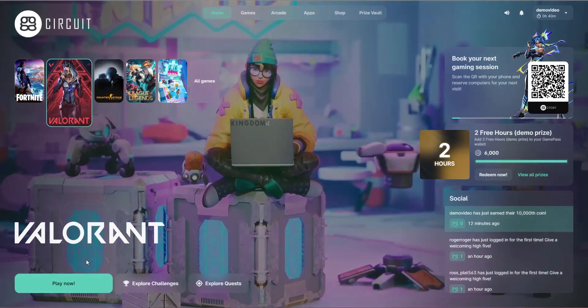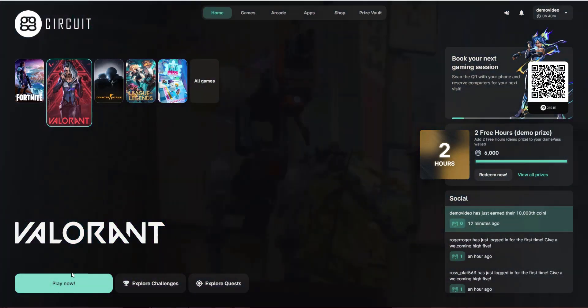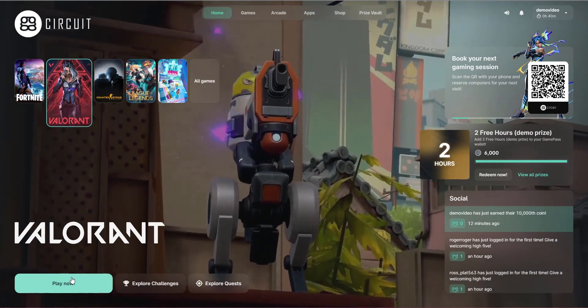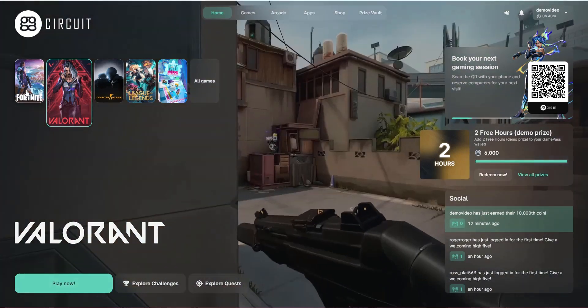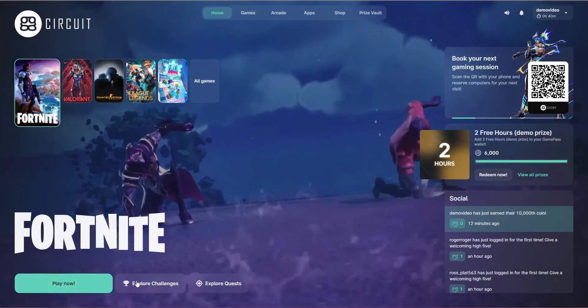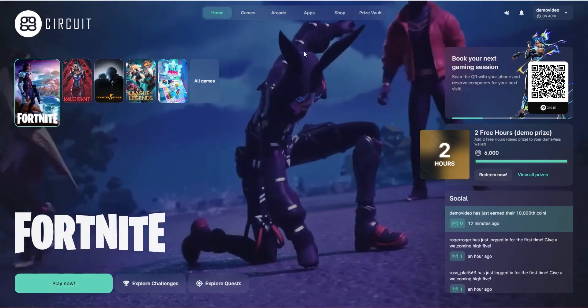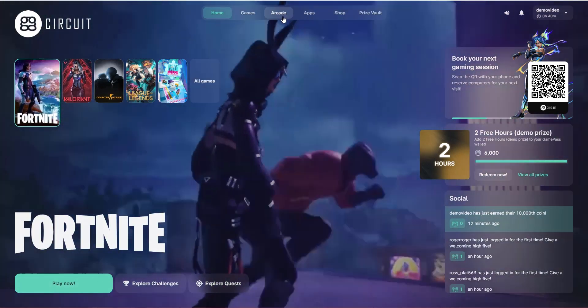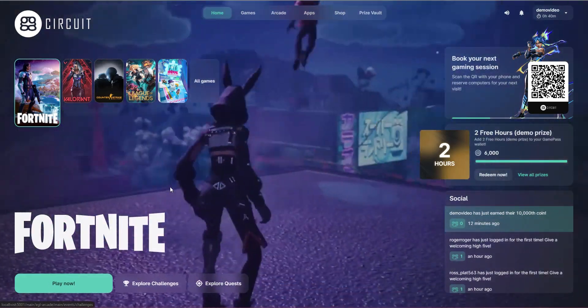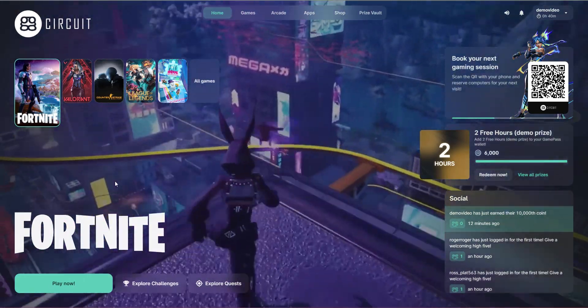At the bottom here is the option to play the selected game, as well as the option to explore the challenges and quests, which is part of the arcade system, which I'll get to in a future video.